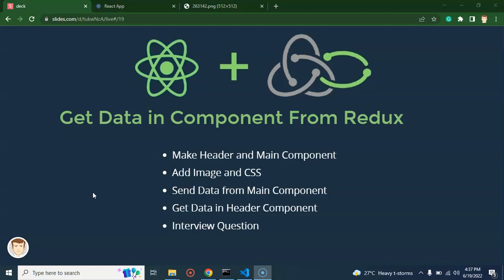Till now in the last videos we created the action, reducer, root reducer, and store. We created all of these things that we required in the Redux structure. So now what we will do is get data from the Redux store to a React.js component.